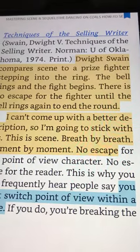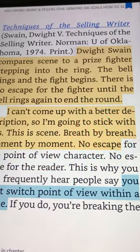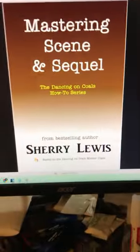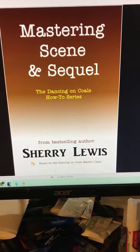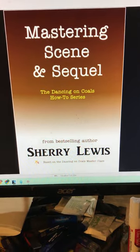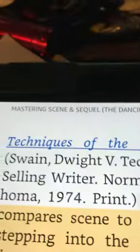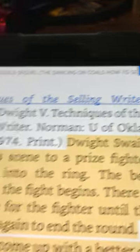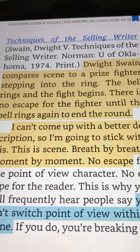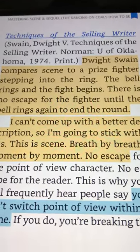This is Robert Beatty. I'm following up on my earlier post about scene-sequel writing. This is from a book by Sherry Lewis, 2016, 'Mastering Scene and Sequel,' and she talks about techniques from 'The Selling Writer' by Dwight V. Swain, 1974.